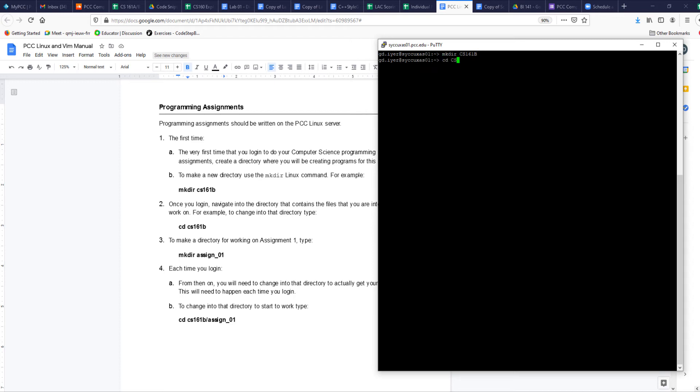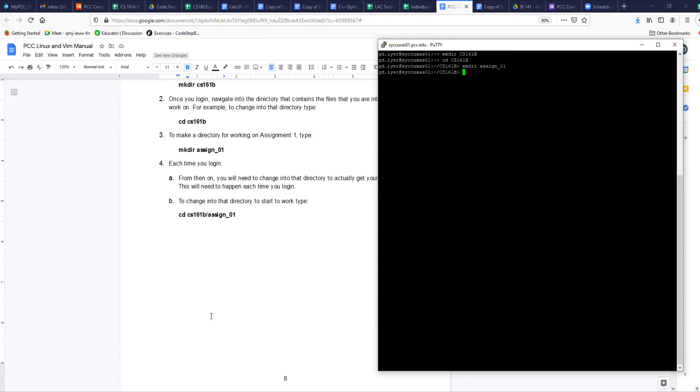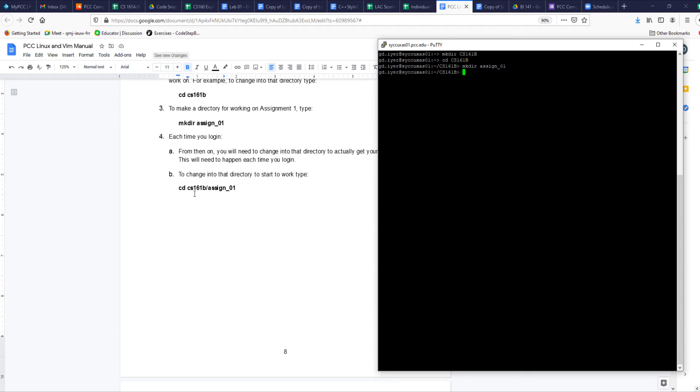Then cd to cs161b, which is what is here on the left-hand side in the document. I'm there now. I'm going to make dir for the first assignment. Mkdir - I'm going to call it just like it says in the document. You can call it however you want, but keep it consistent. Assign_01 makes another directory under cs161b so I can keep all my assignment files there.